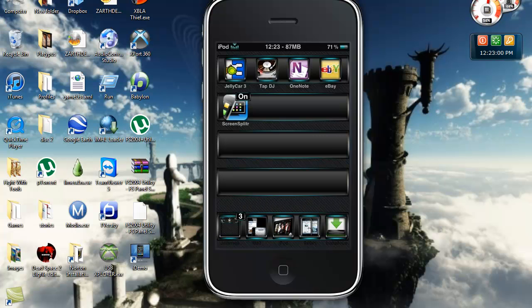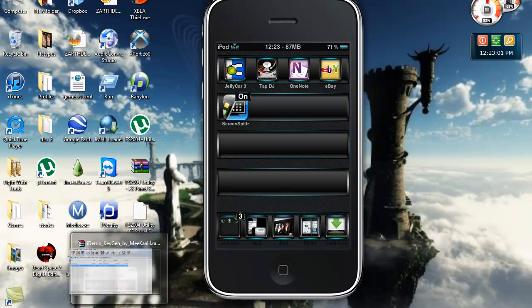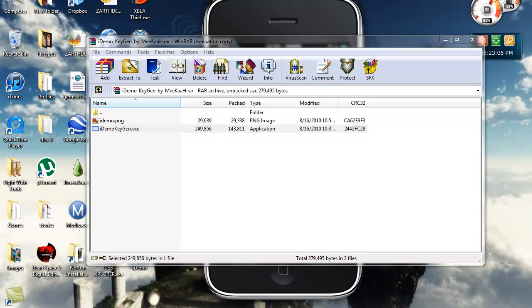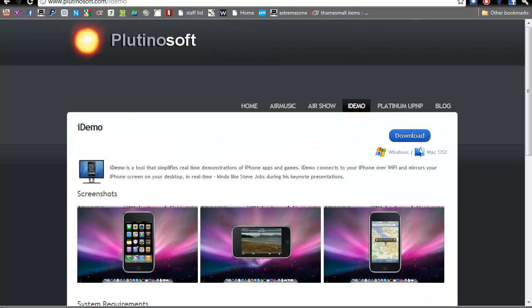Then you're going to go into the description and download my keygen right here. Have that up.